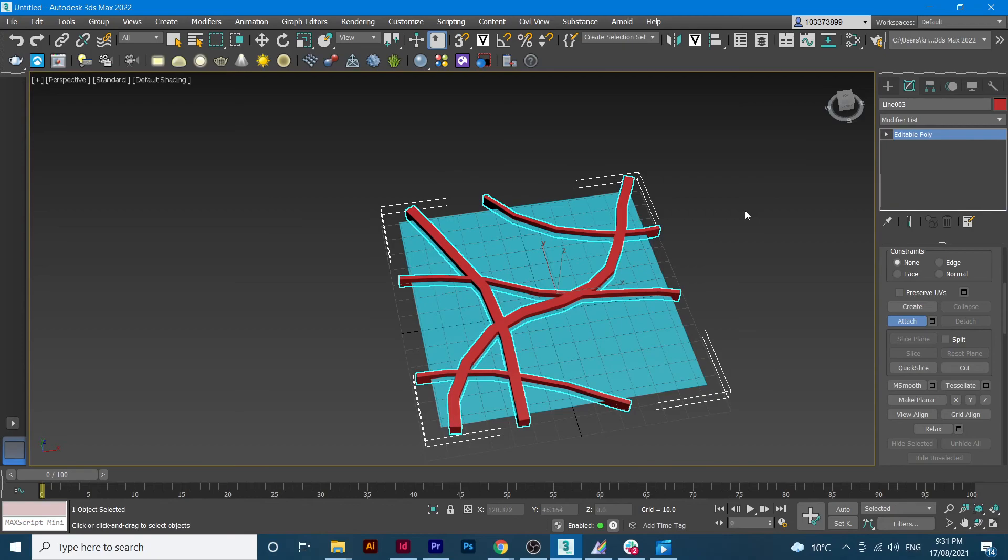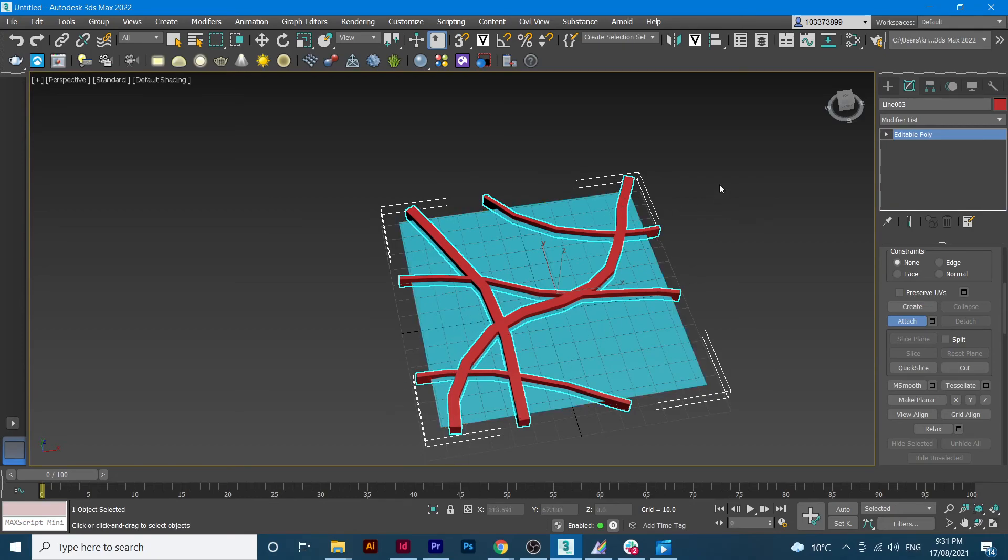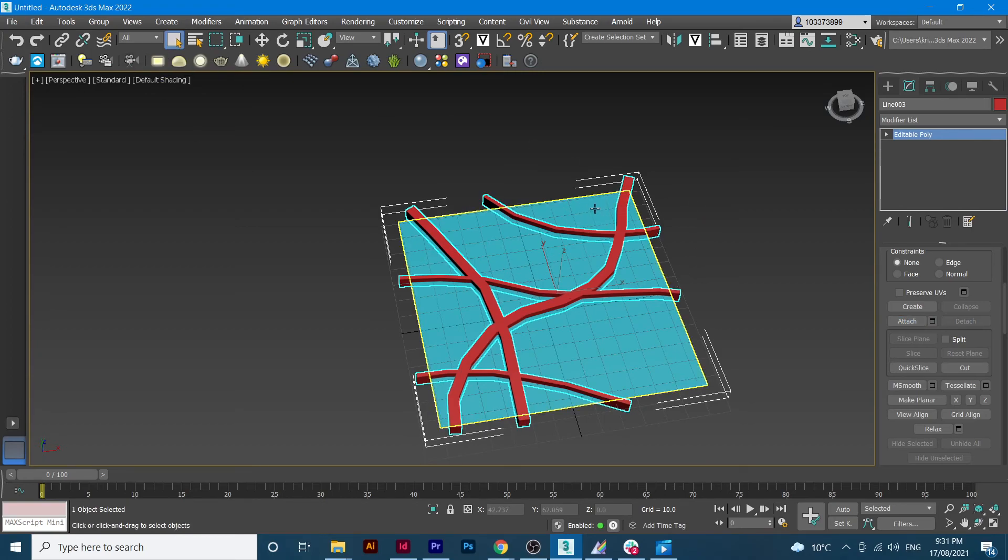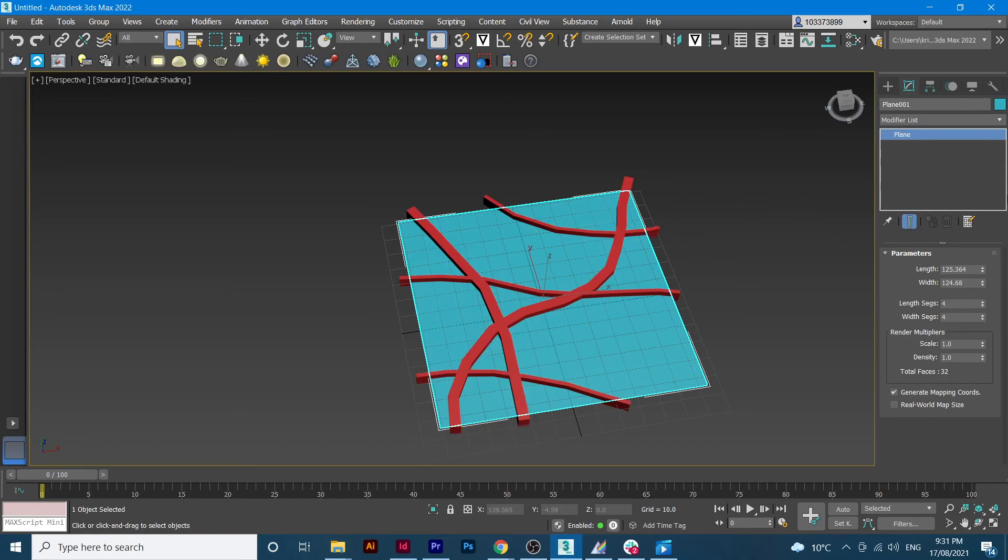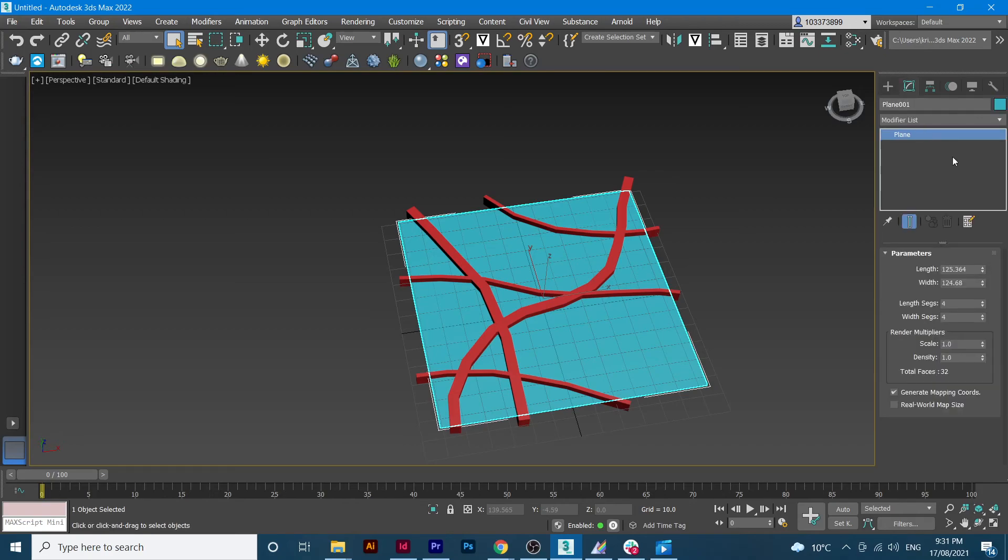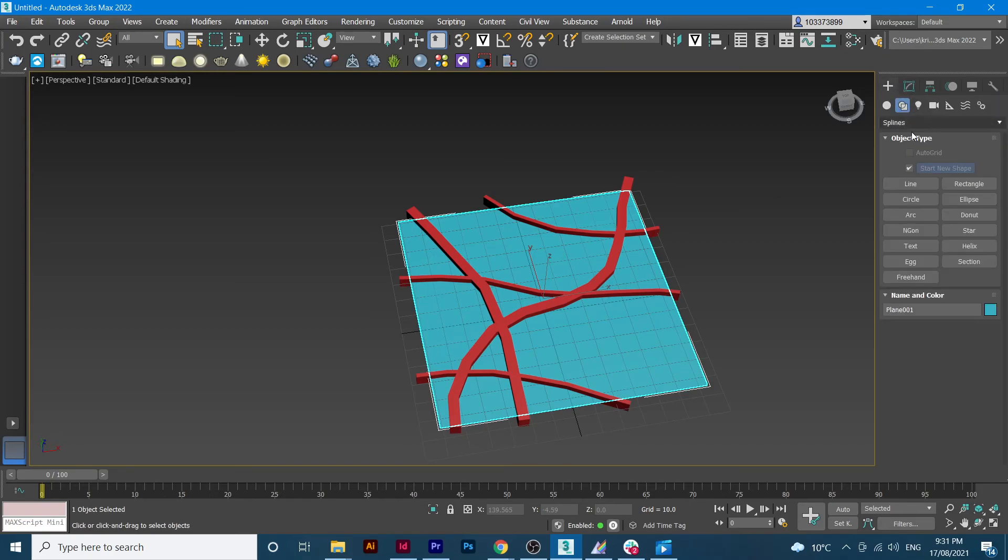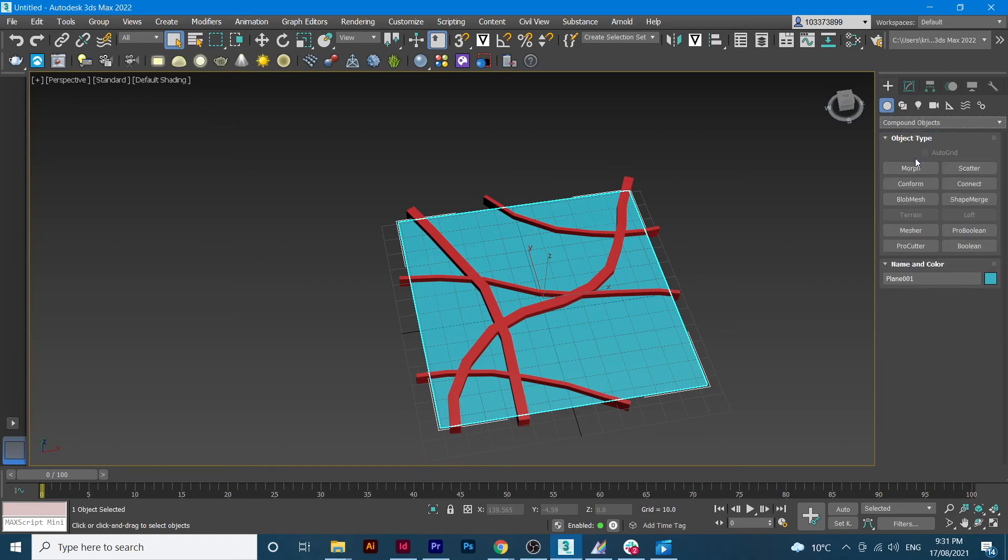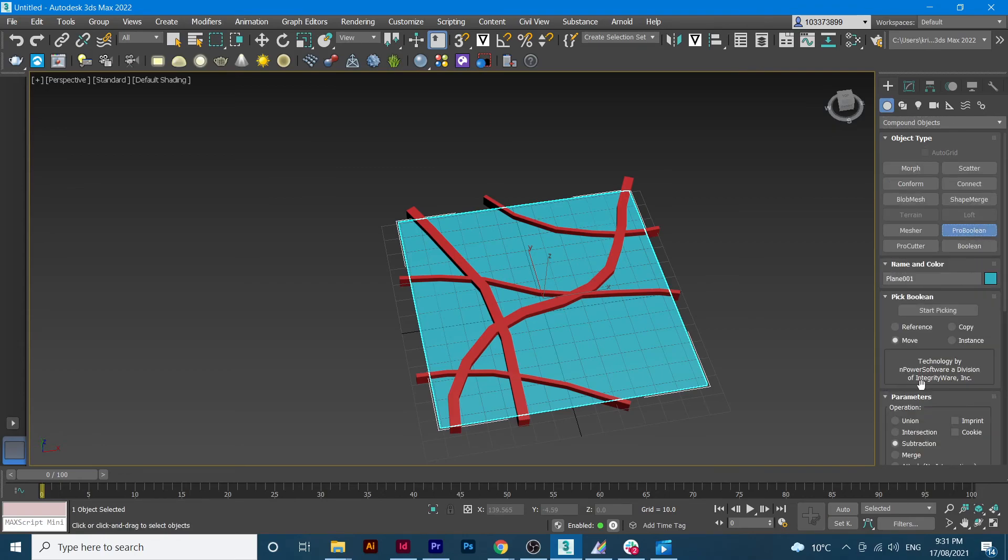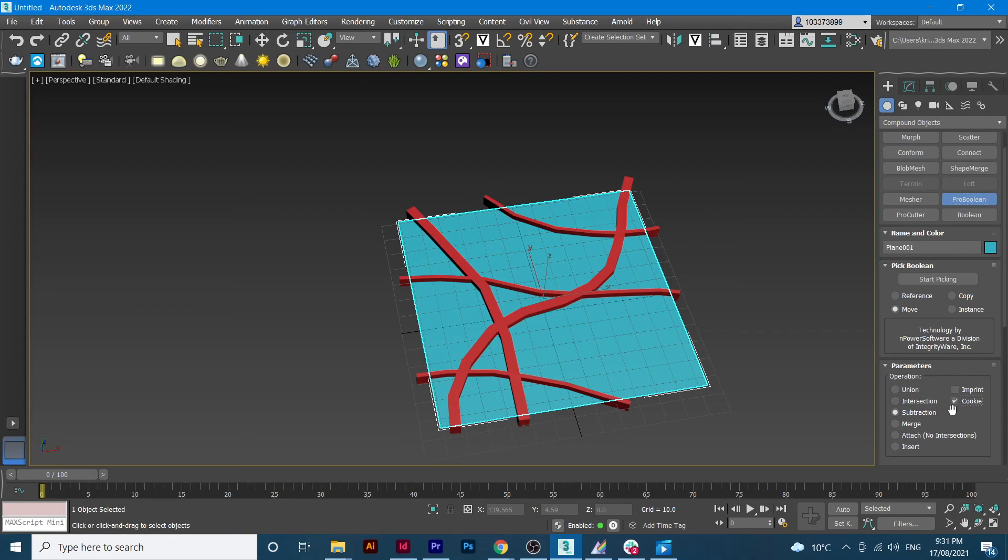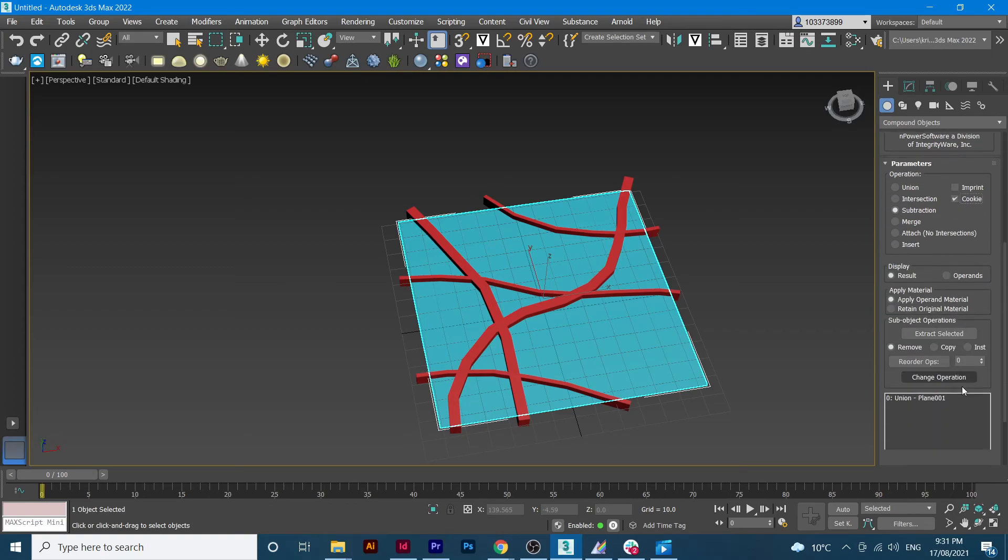So we have the streets ready. So how are we gonna subtract it from the plane? We just simply need to click on the plane. If we go to the modifier, we go to the compound objects, make sure we click Pro Boolean.